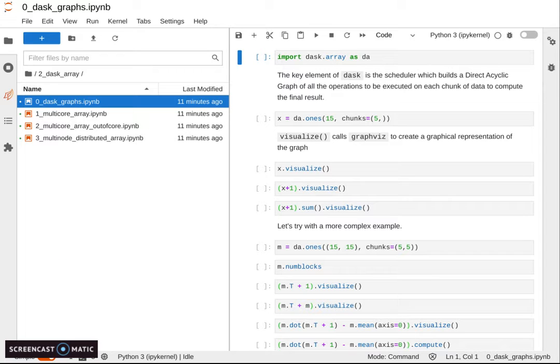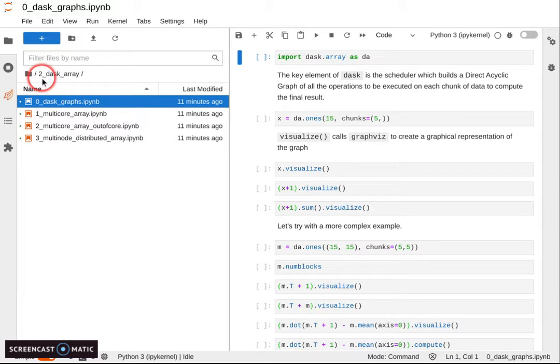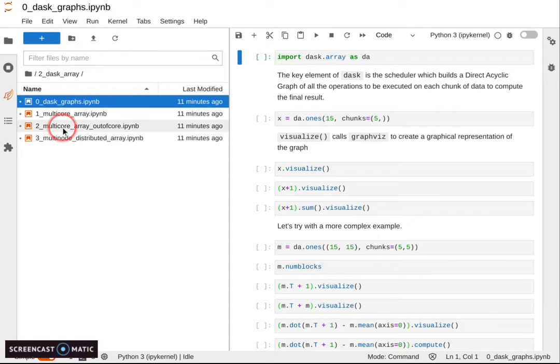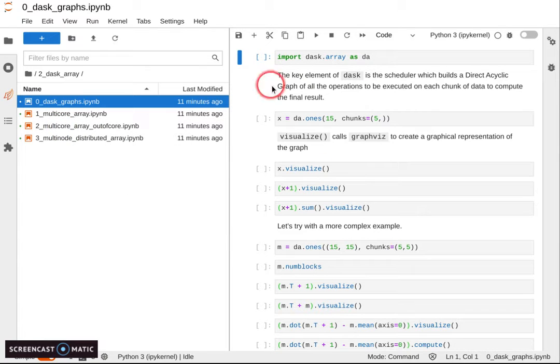Welcome to the section of the tutorial about Dask Arrays. We are in the to_dask_array folder inside Python for HPC. You should have your notebook ready.